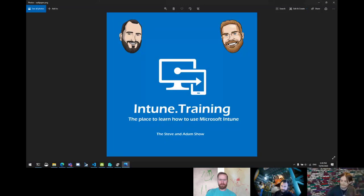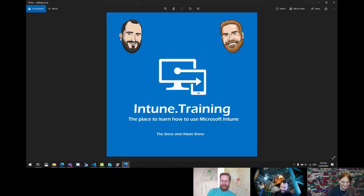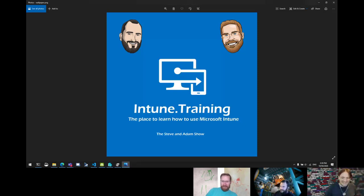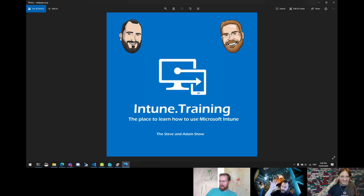Welcome to another episode of intune.training, the place to learn how to use Microsoft Intune. This is the Steven Adams show with Ben. We're on our second video of the night and about eight hours in so far.